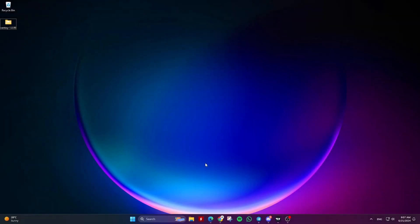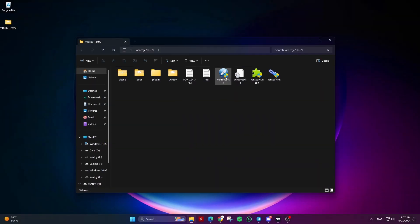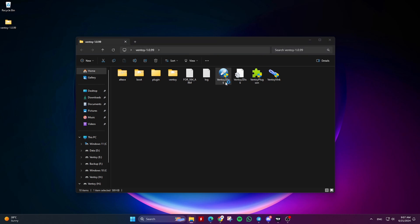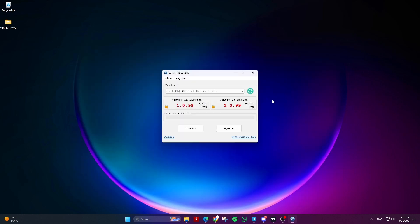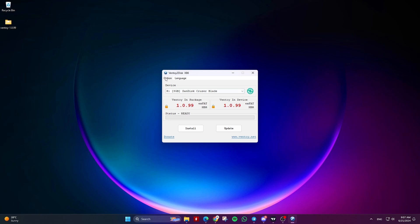Method 1: Delete all data and partitions using Ventoy. Open Ventoy to disk, and under Device, ensure that the correct device you want to uninstall Ventoy from is selected. Then click on Option and select Clear Ventoy.